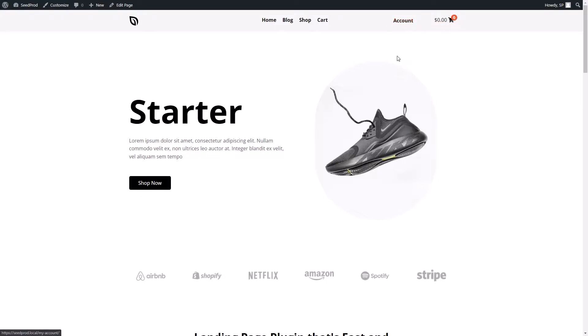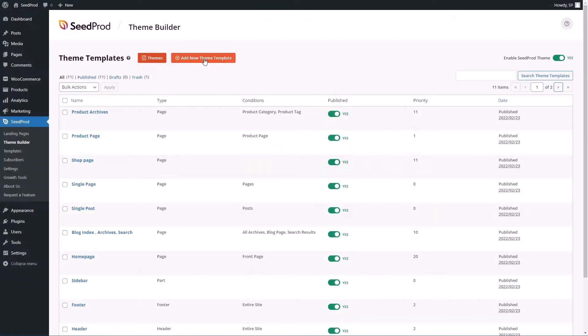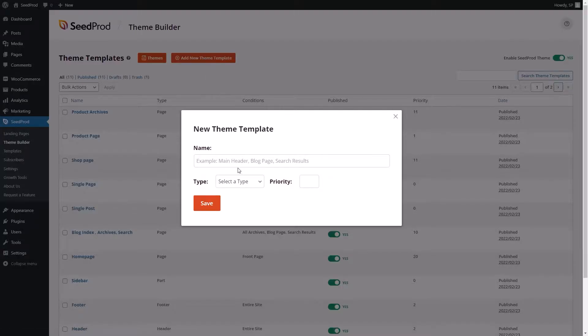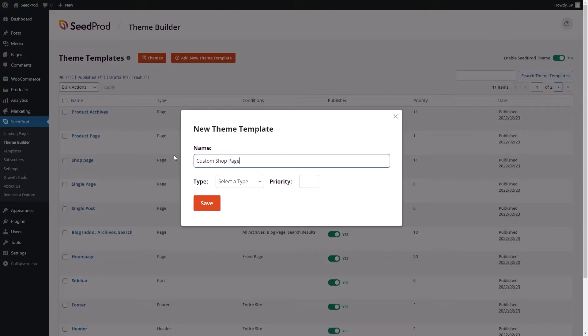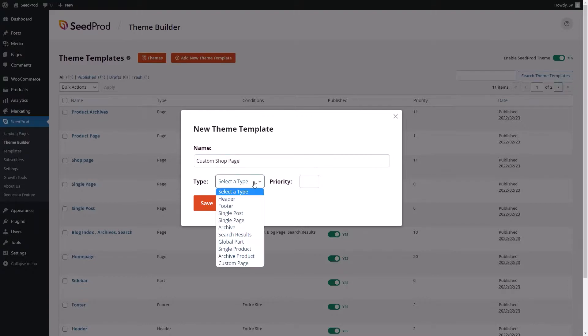You can also now create stunning storefronts without coding. Using our archive product template and shop page condition, you can create a shop page in a few seconds.